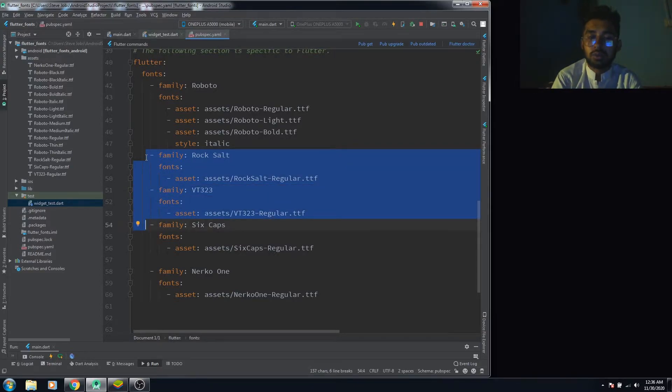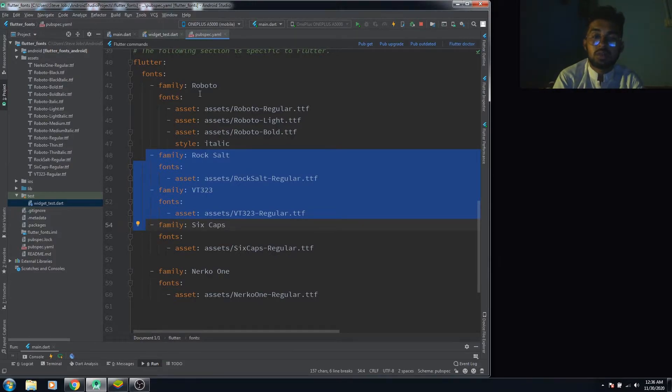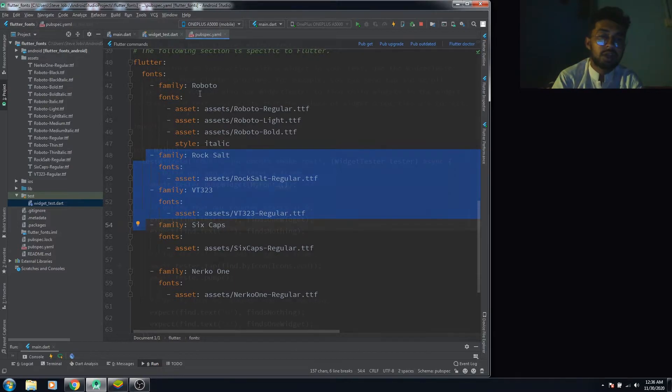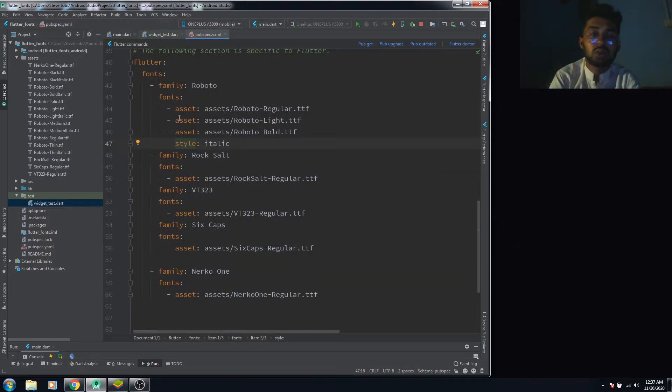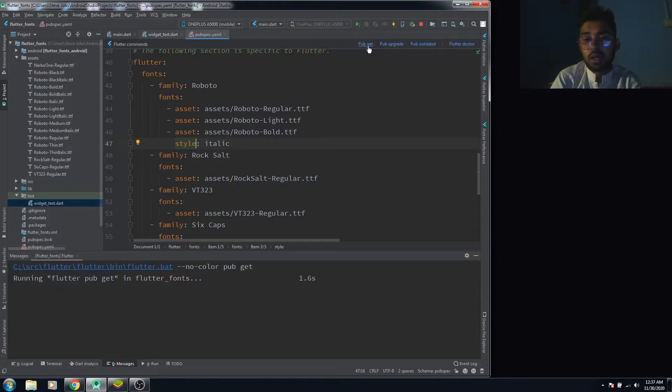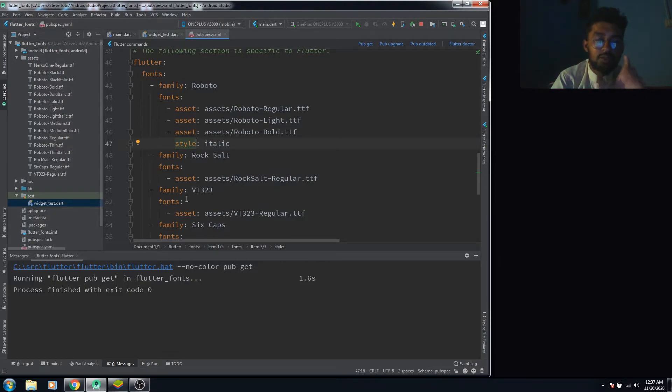This is how you set the fonts in your pubspec file. Remember the spacing which I have told you about. If we press pub get here, we can know that we have done the spacing correctly without any error.